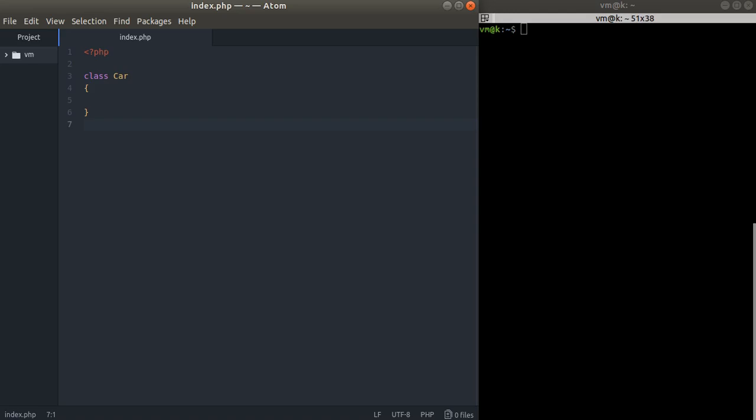Hello ladies and gentlemen, this is MoxyCode. Welcome to my channel and in this video we are going to talk about static properties and static methods.